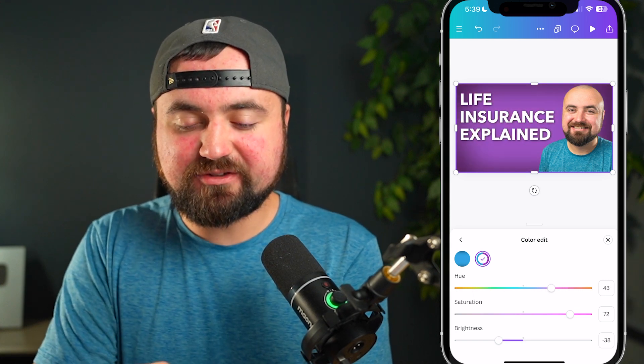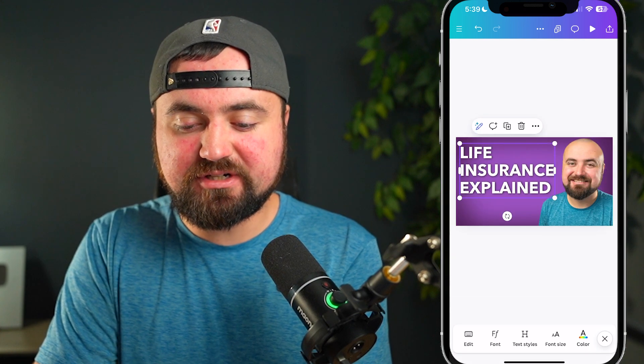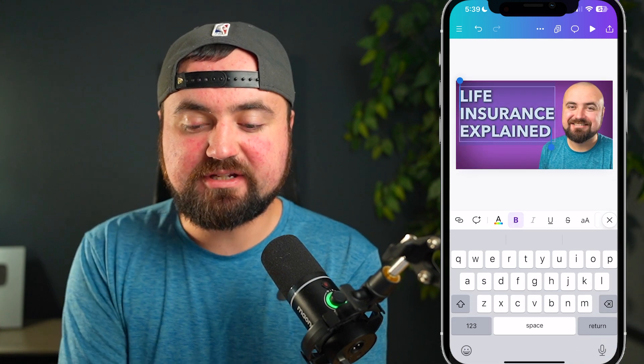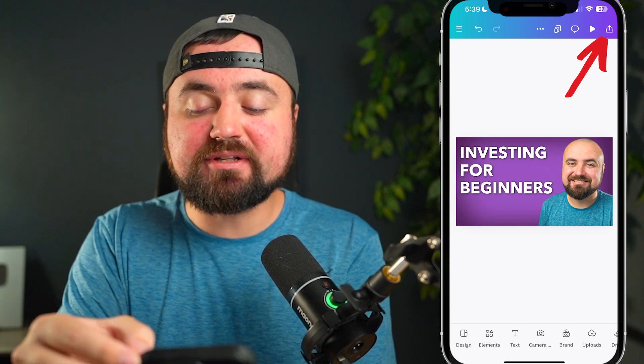There we go — that's looking great. I can just click on the text here and double tap to edit it. So maybe I'm making an investing video — I can put 'Investing for Beginners' and that's it. I now have a very professional, clean-looking thumbnail, and I can click the export button in the top right corner to save this to my files.